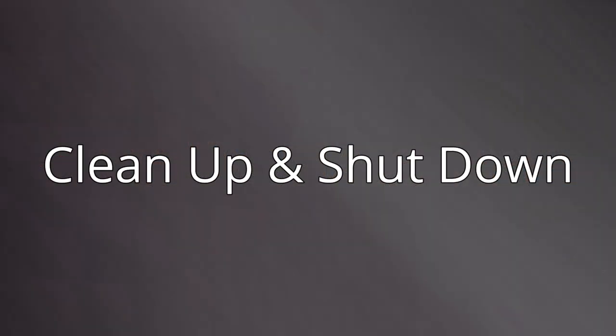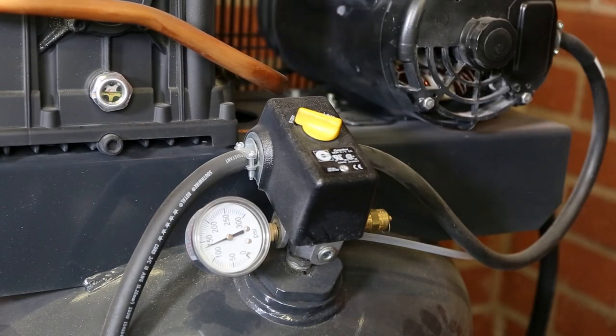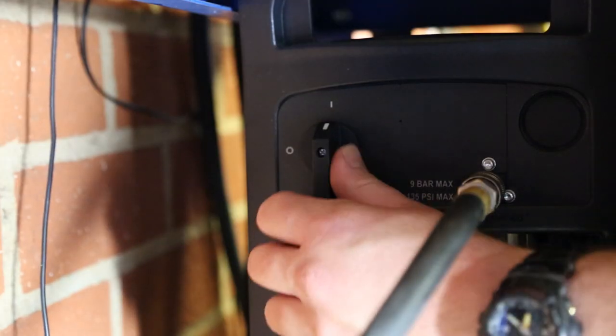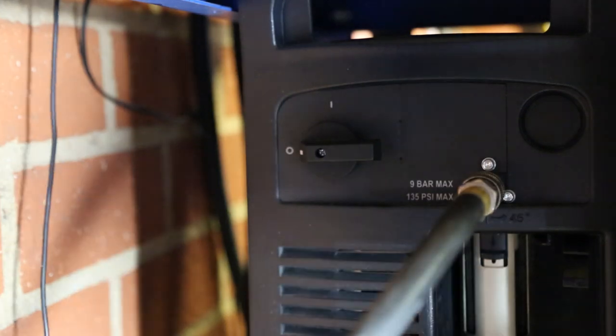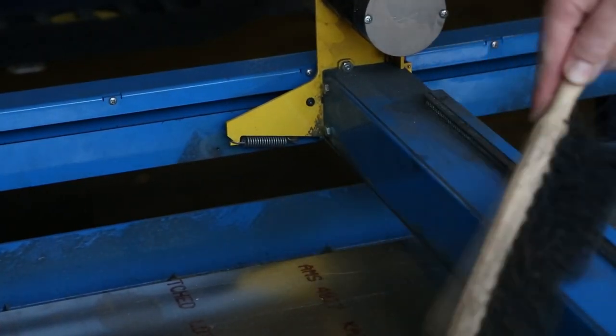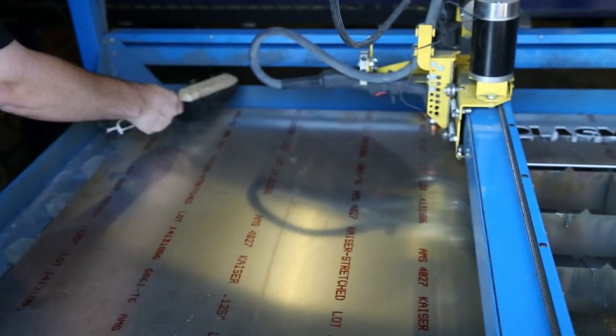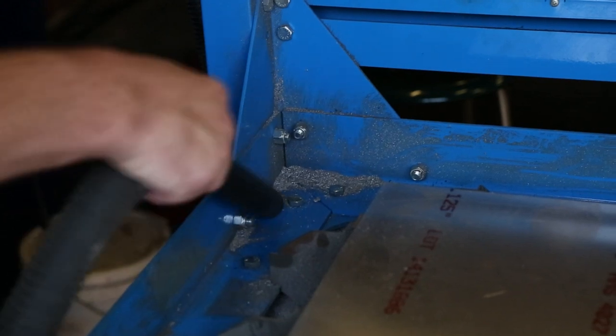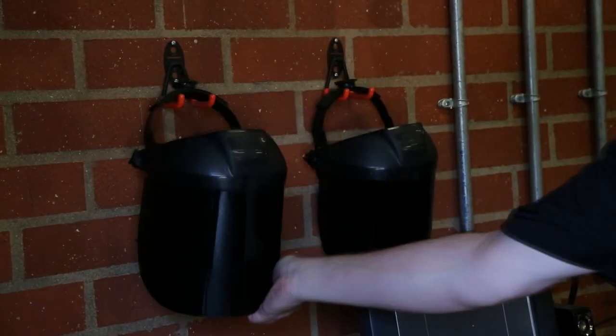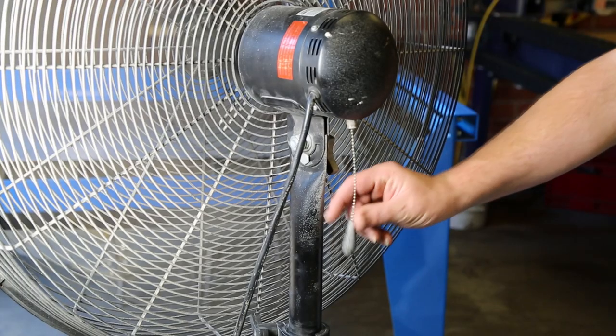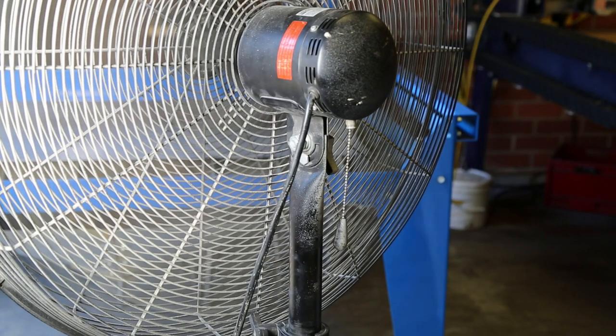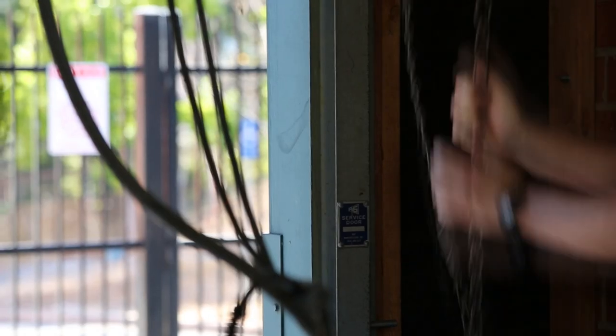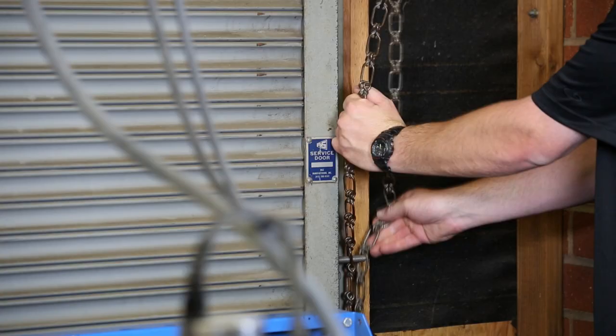When finished, begin the shutdown and cleanup process. Turn off the air compressor. Turn off the air dryer. Turn off the Hypertherm plasma cutter. Sweep dust from the machine rails and workpiece using a small bench broom. Use a vacuum to remove dust from the cutting area. Hang the face shield back on the wall hook. Turn off the large exhaust fan. Turn off the building fans. Close the roll-up door. Fasten the chain securely on the bolt.